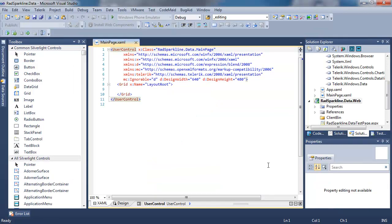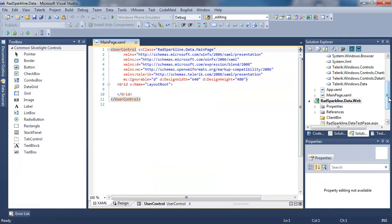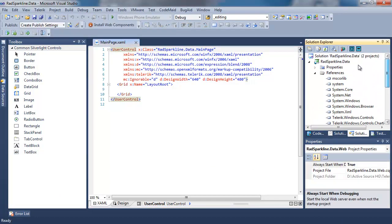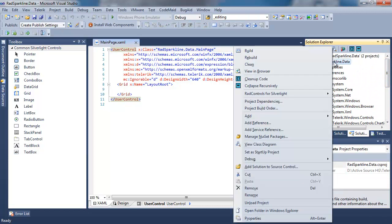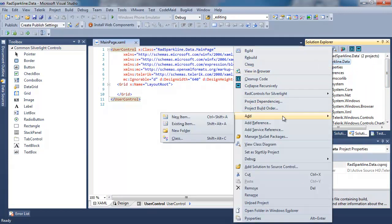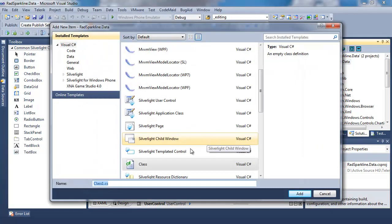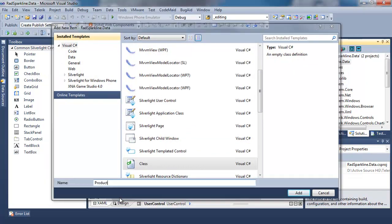Before we begin this time adding the Sparklines, I want to add a class that's going to hold the data for us. So let's go ahead and create a new class, and let's call that class Product.